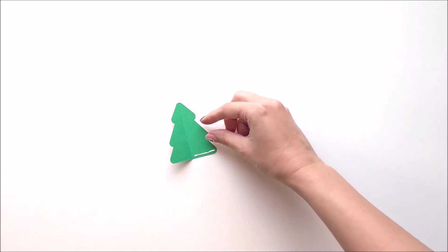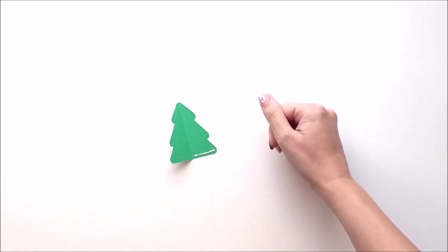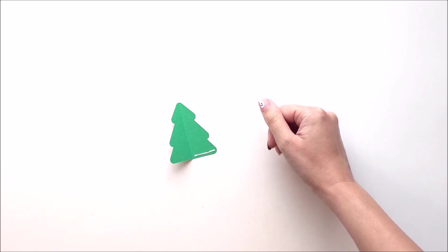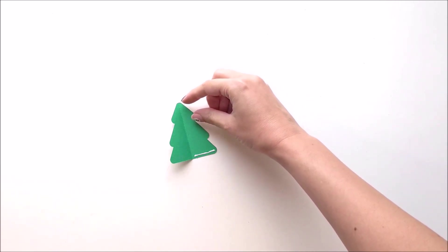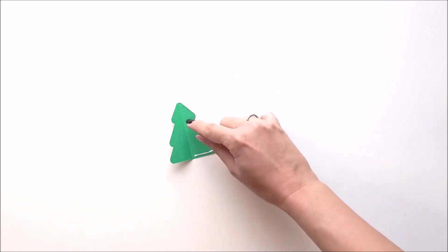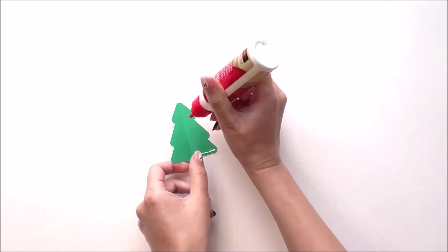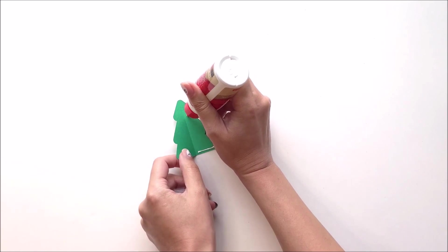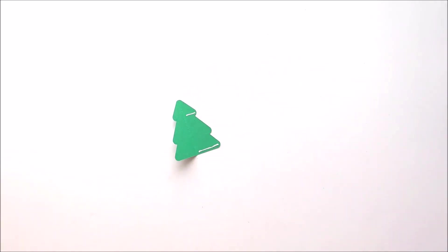Now if you notice, the tree is divided into three triangular sections. The next place you want to place glue is at the bottom of this top triangle. So here's the top triangle. You're going to place a little line of glue right at the bottom of that triangle. So your glue is going to look like that, and then you're going to fold the tree in half.